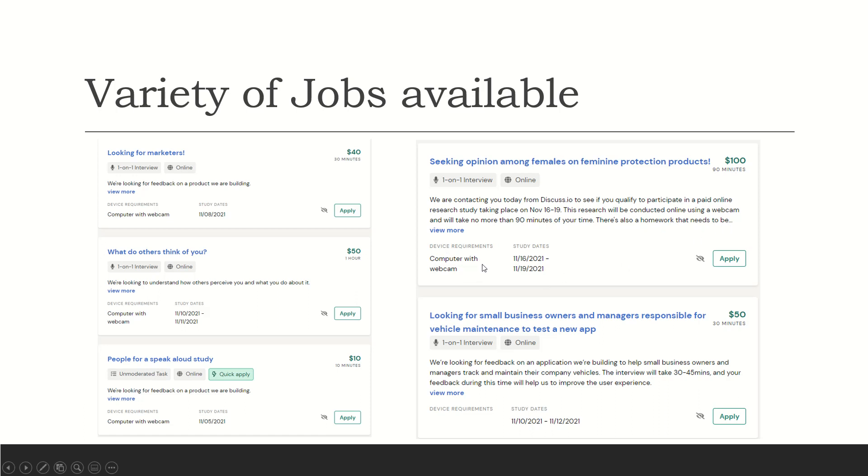What do you need? Computer with a webcam. So just come to terms that you're going to need a computer with a webcam. Study dates is November 16 through the 19th. You apply there.